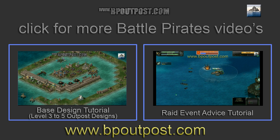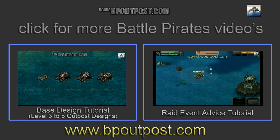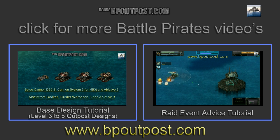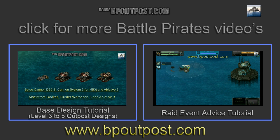For further Battle Pirates advice, visit www.bpoutpost.com